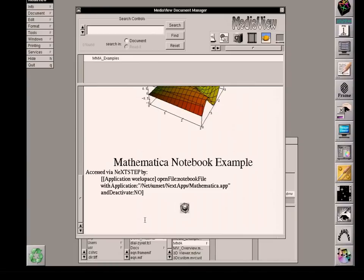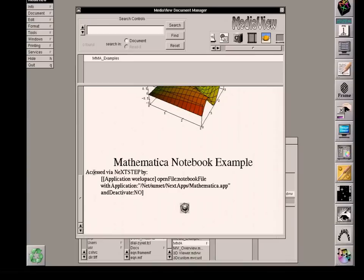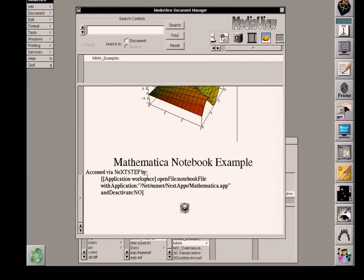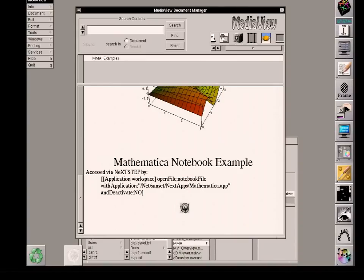But at the same time, I'm sending information via what's called a Mathematica notebook. The stream of information that was sent when we were using the pipe can be captured in a file. And so that access via NextStep from MediaView is actually to invoke a method called application workspace, open file, notebook file, and so on. And again, it can be anywhere on the network. And I'm specifying specifically the highest level net with a machine called Sunset, NextApp's Mathematica app.